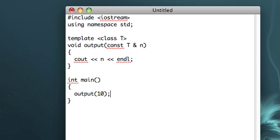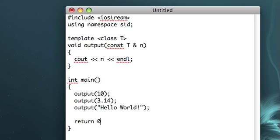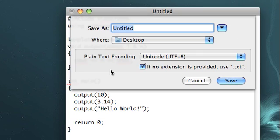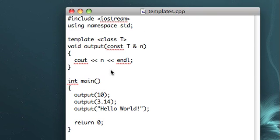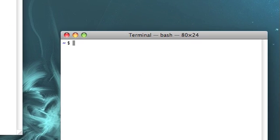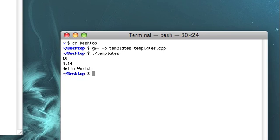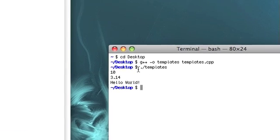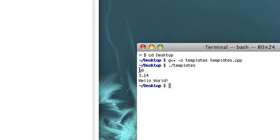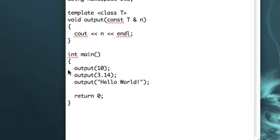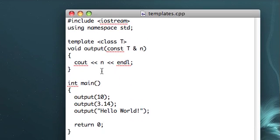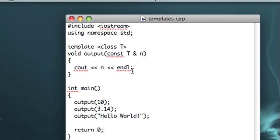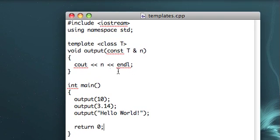So let's go ahead and give this a shot. Let's do integer data, let's do floating point data, and let's try character pointer data. Notice that we've only had to write out this function one time, but it looks like it's going to work for any data type that works with cout. So only had to write out the function one time, but it still works with different types of data. So that's pretty cool.